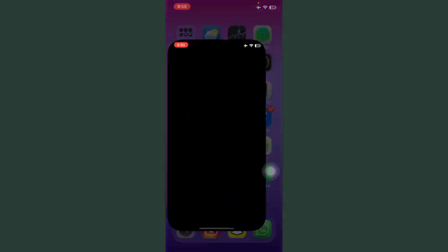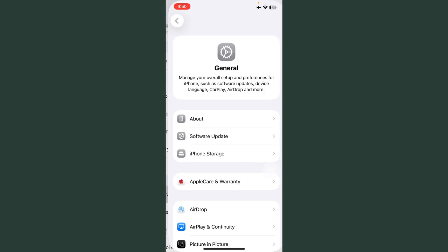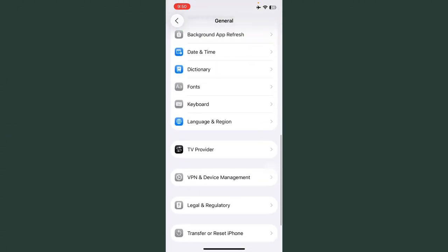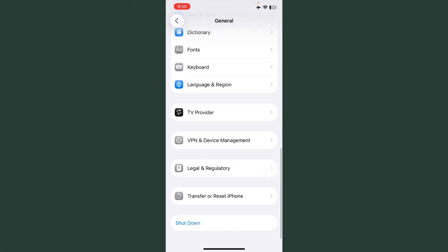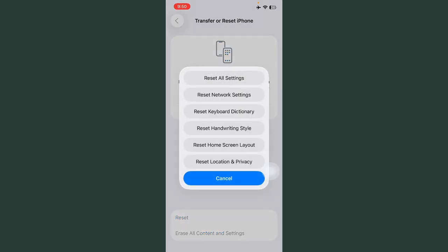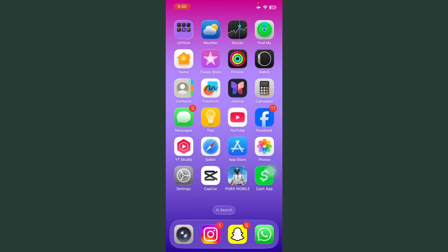Tap on General, scroll down, tap on Transfer or Reset iPhone, tap on Reset, and reset your mobile phone. Your problem will be solved. Thanks for watching.